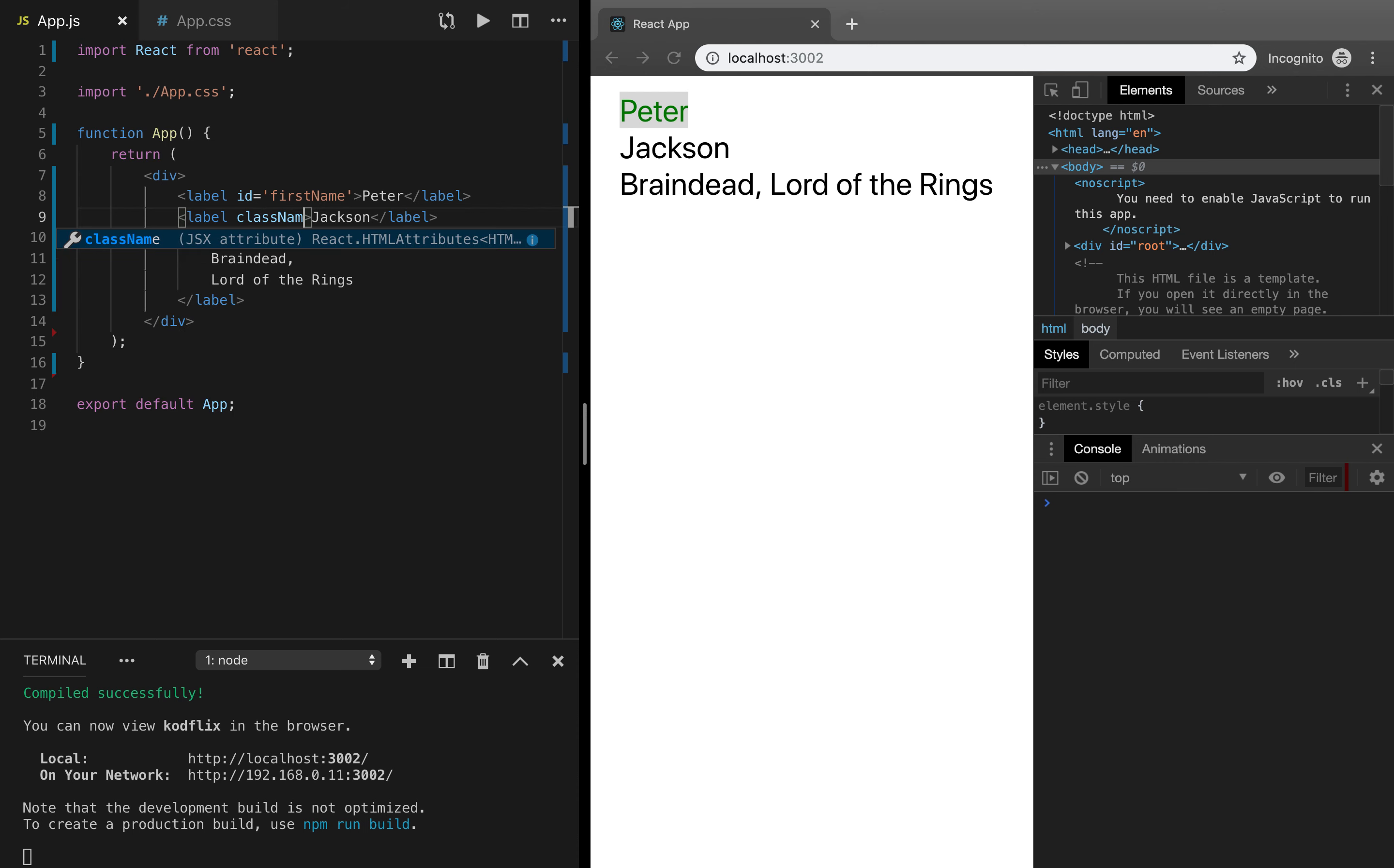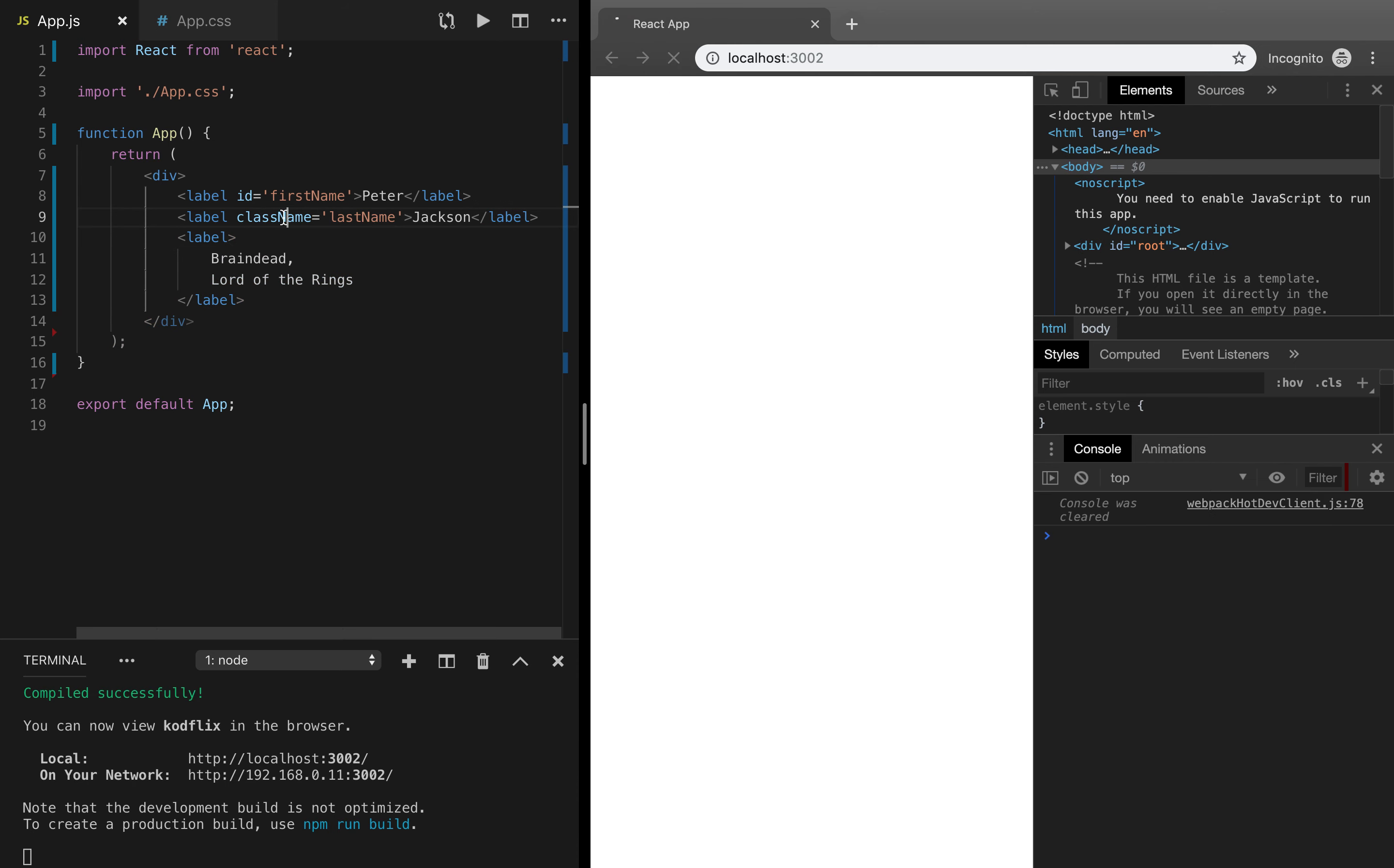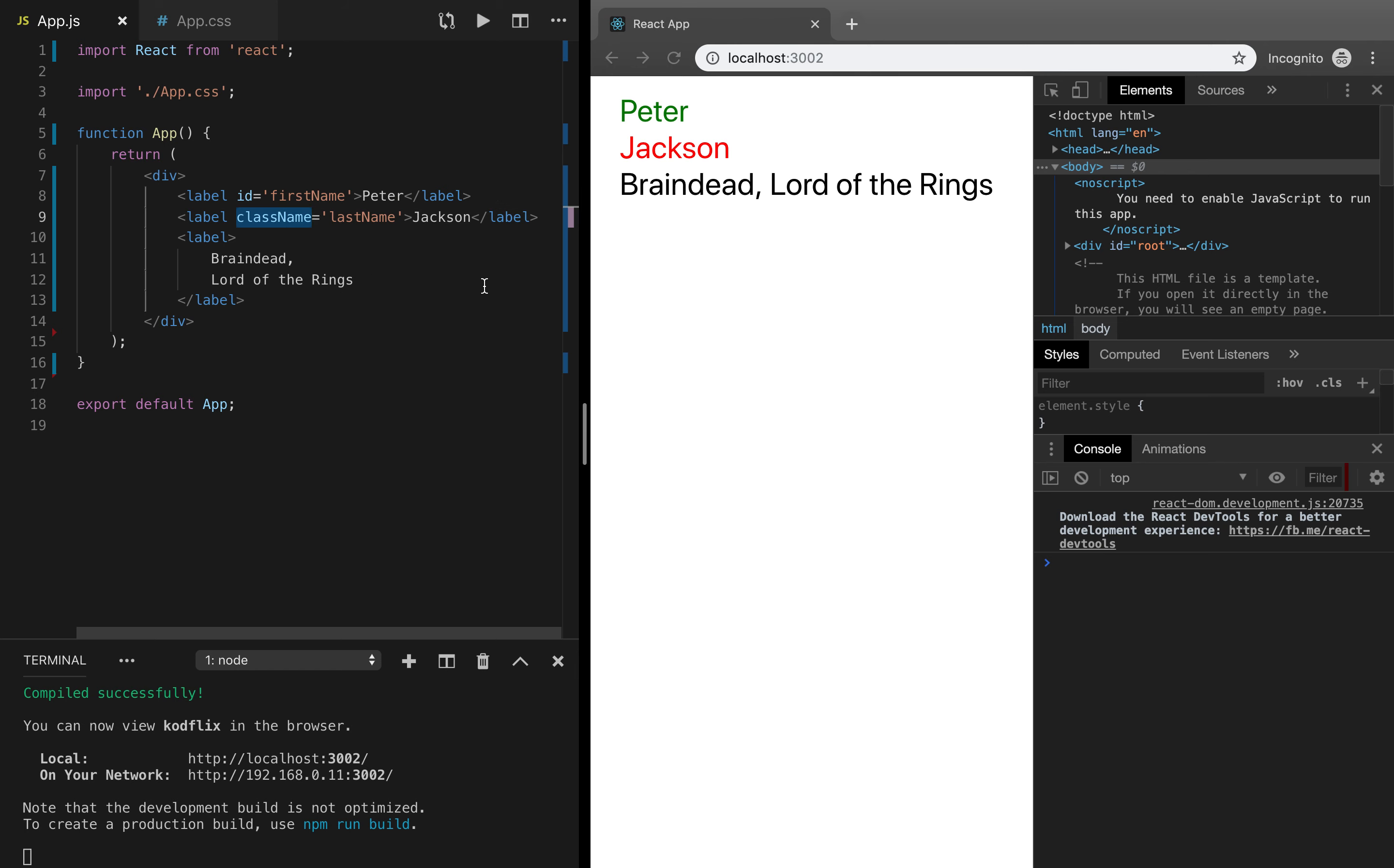Pretty much the same thing with the last name. Remember to set className instead of class because if you set the standard class key, React will complain.